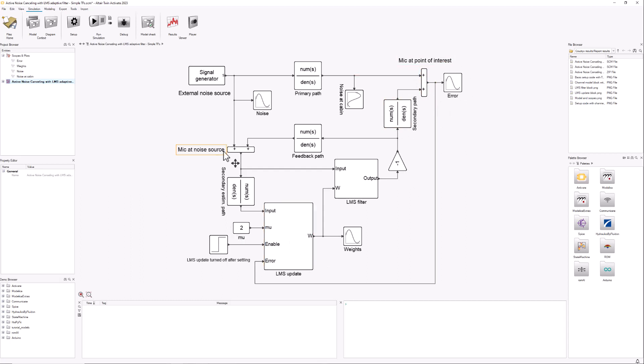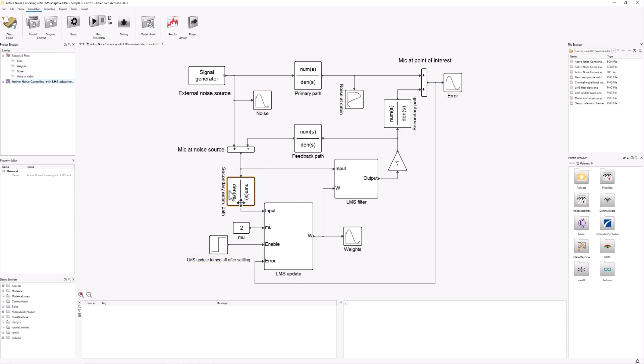We have another sum for adding up the noise source and the signal that's coming from the propagation from the noise cancelling signal to the microphone close to the source of the noise. Apart from that, we have some scopes for visualizing the signals and these two blocks.